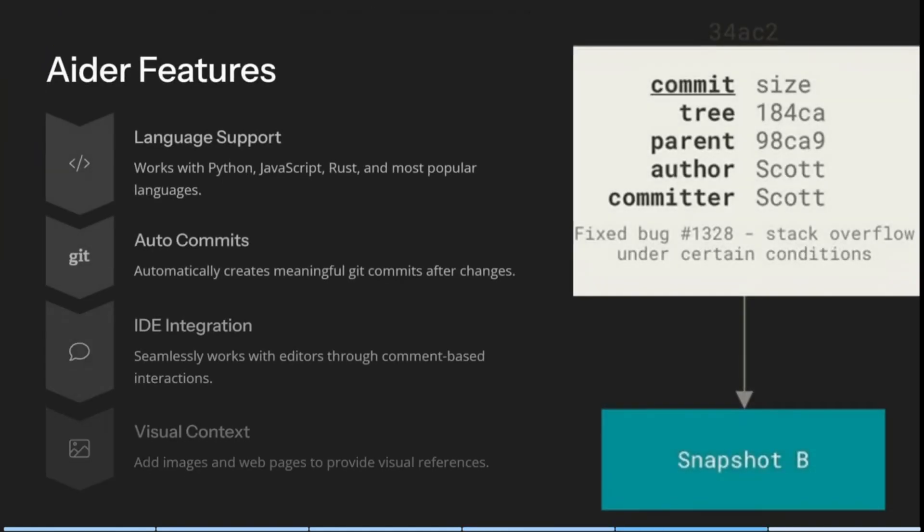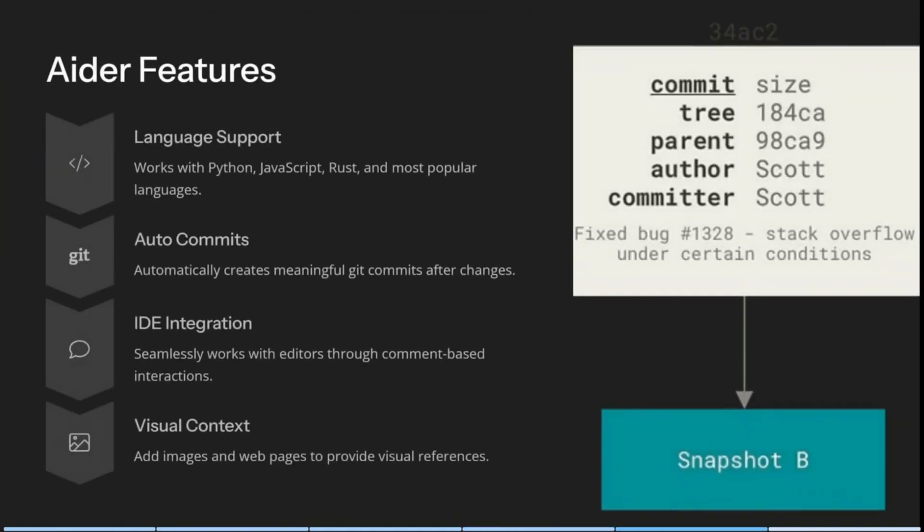This is great. The last thing here is it works with multiple languages. So if you're using Python, JavaScript, Rust, and even other popular languages, it really is fantastic. It works with all of those languages. You can automatically create meaningful git commits after changes, and it has IDE integration. It works with editors through comment based interactions and adds images and web pages to provide more visual references.